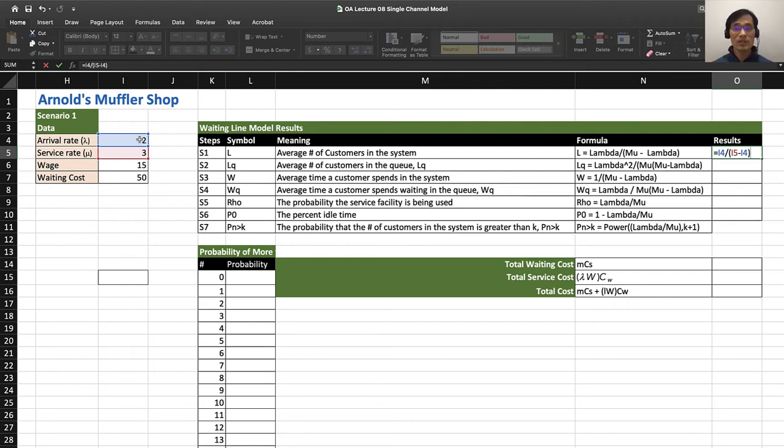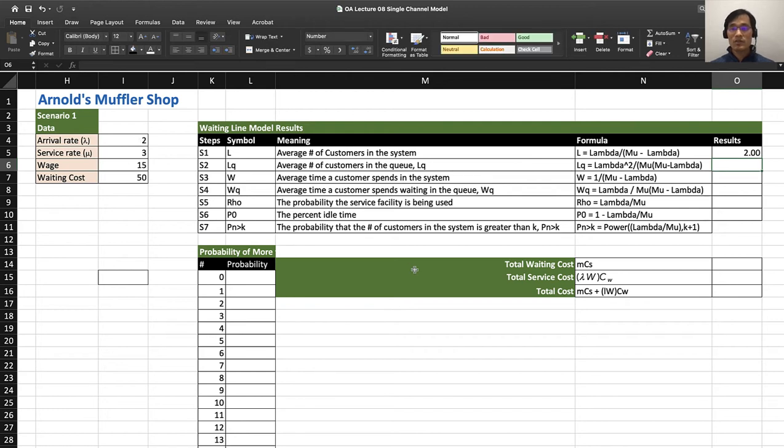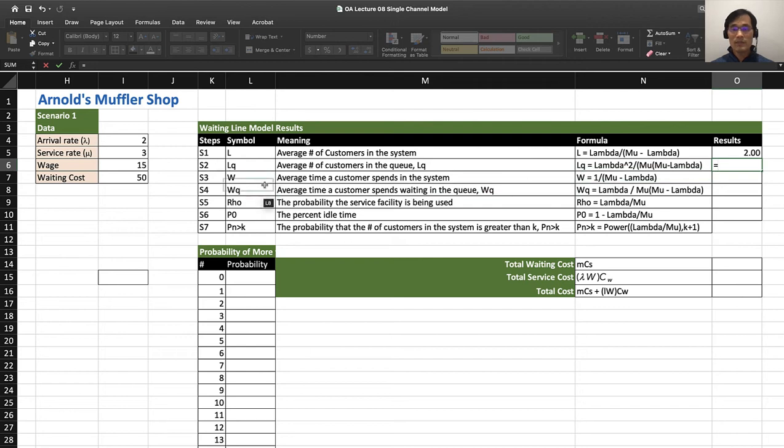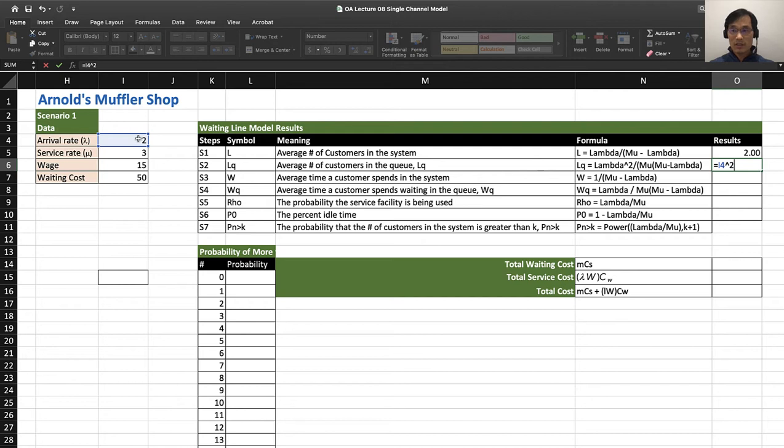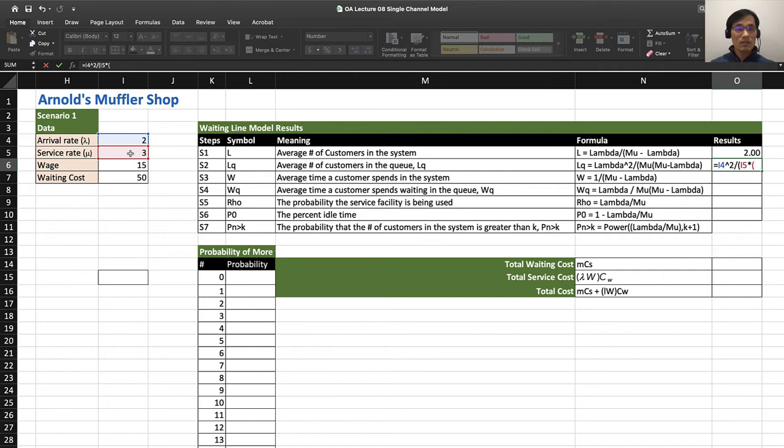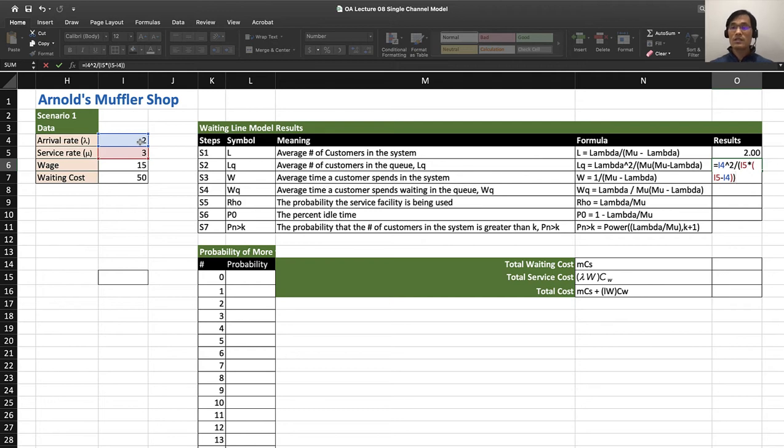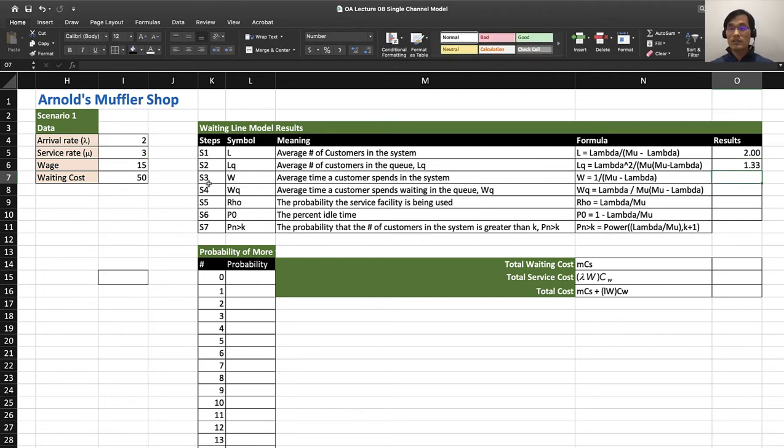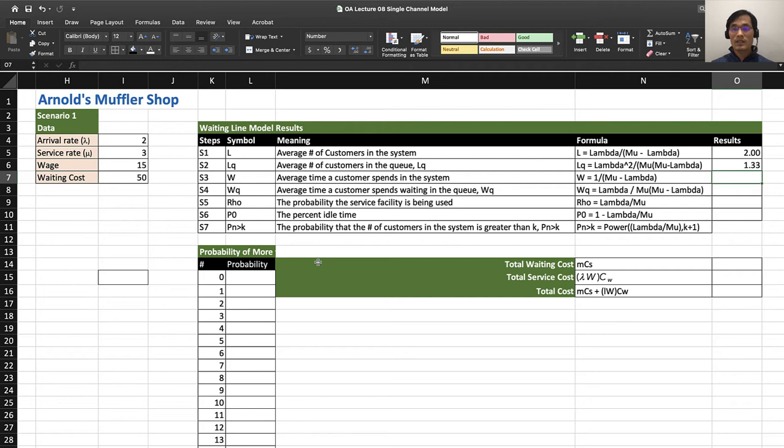Mu is given as 3, minus lambda which is 2. Notice that I'm not just typing the number but clicking on the cells so I can simulate it or later use this as a template. The same way, LQ is lambda squared, so you can do 2 squared divided by mu times (mu minus lambda).